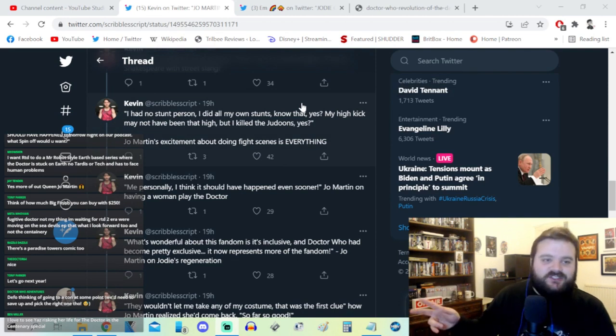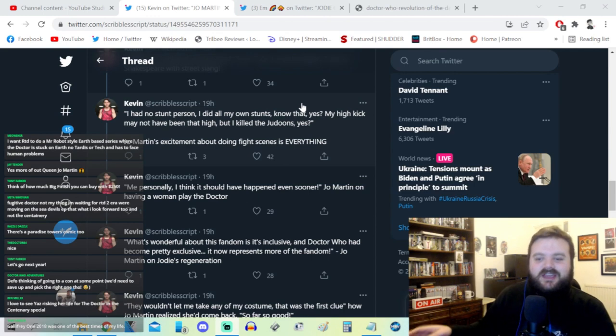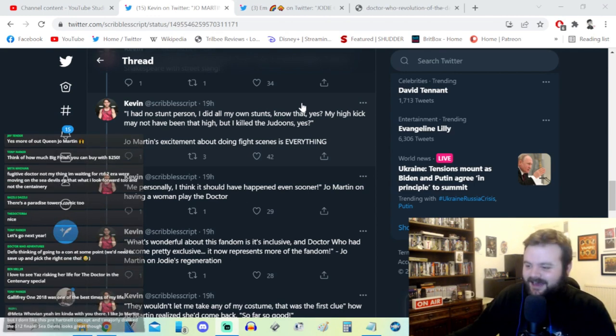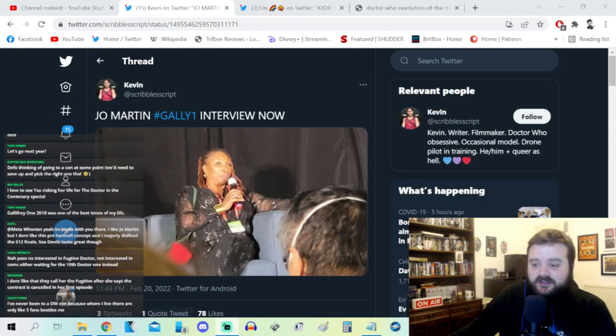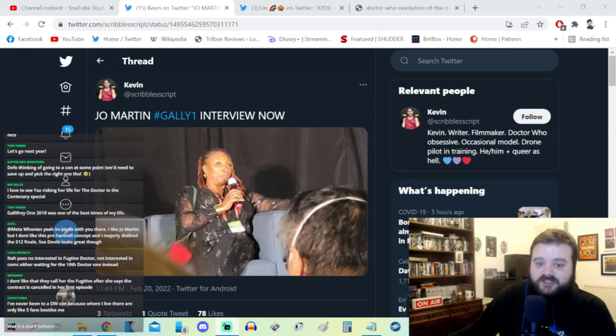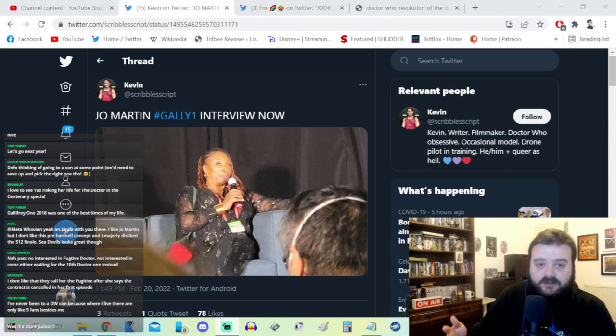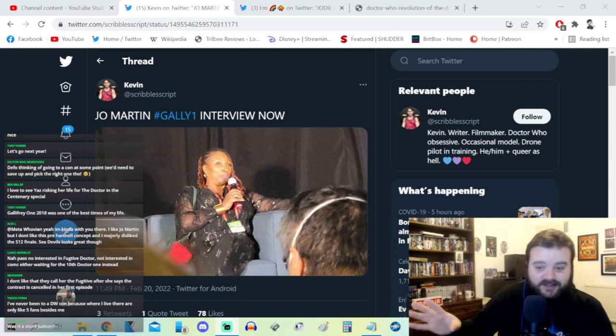She did all the stunts as well - she did not have a stunt person. So when she's beating up the Judoon, that's just Joe Martin kicking the hell out of a big Chief rhino lady. Joe Martin and Matt Strevens also teased that she will be coming back - the story with the Fugitive Doctor is not yet over. Let's see what happens in Legend of the Sea Devils or the centenary.